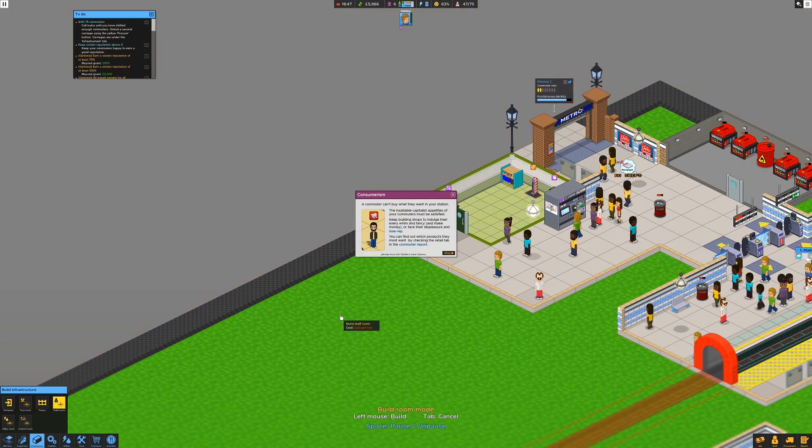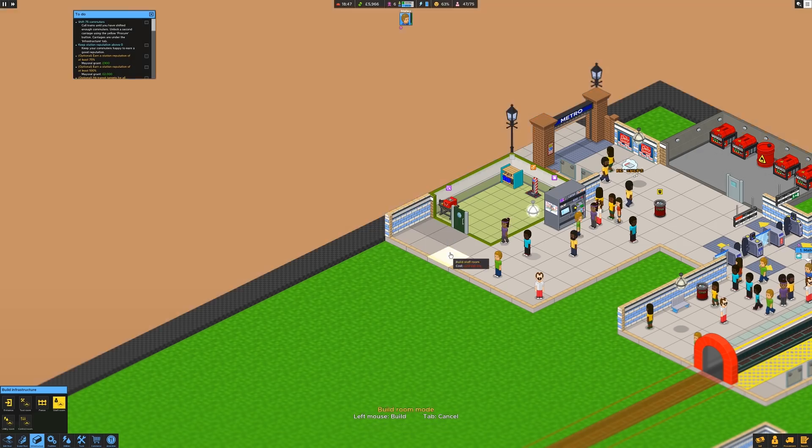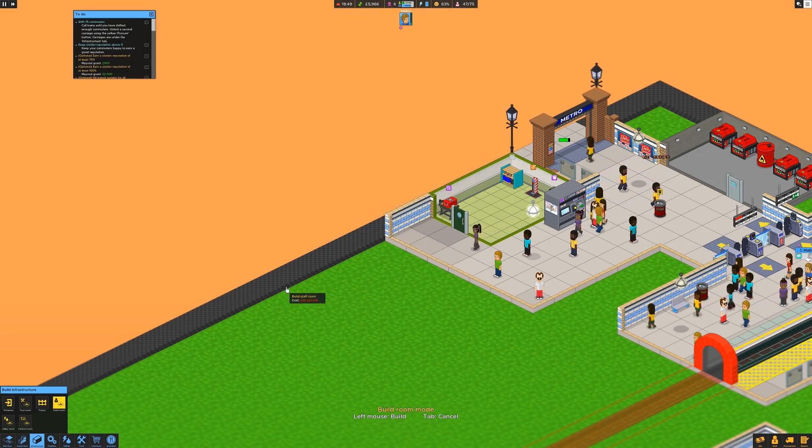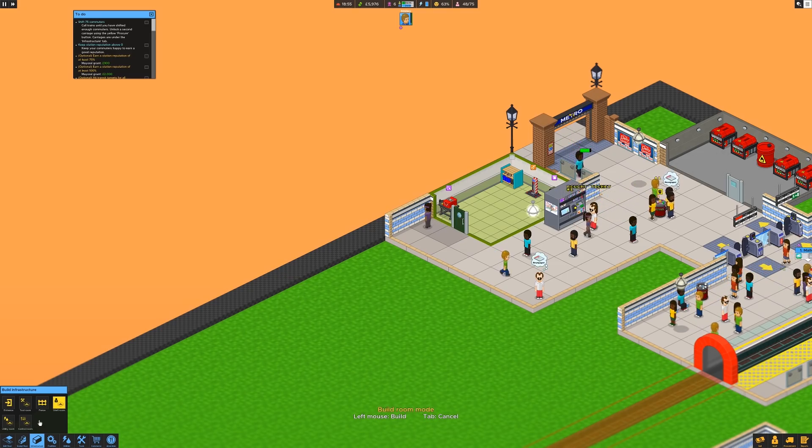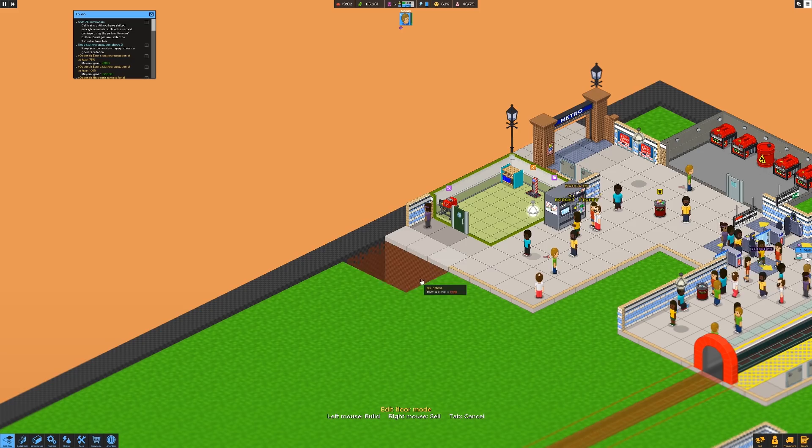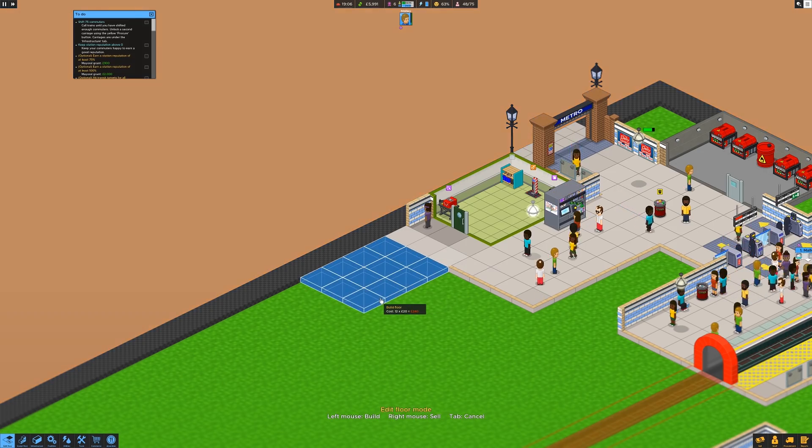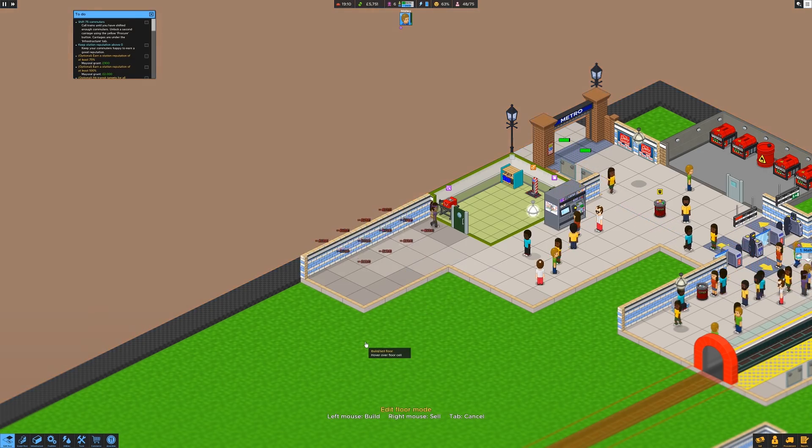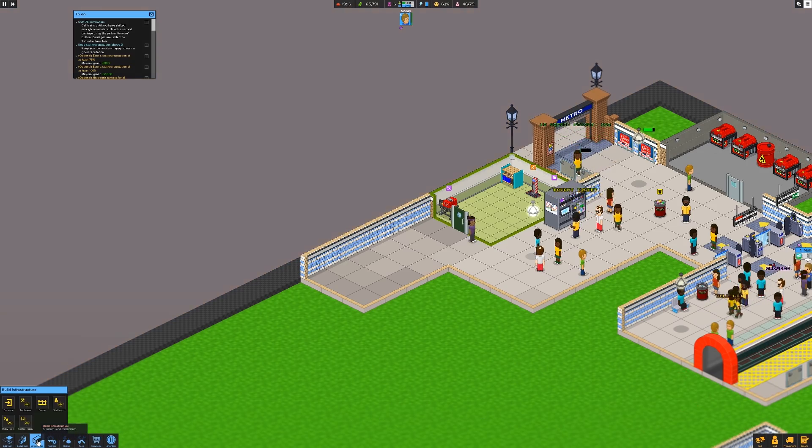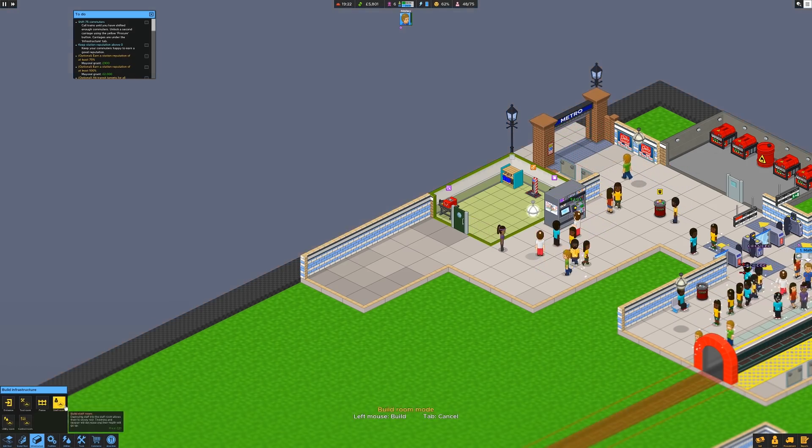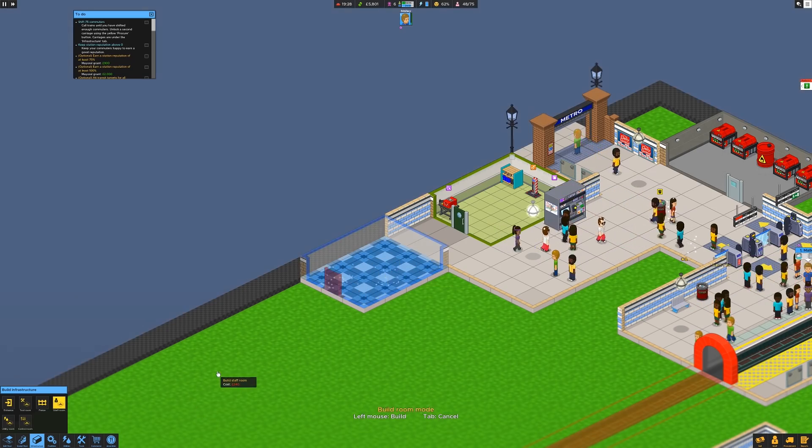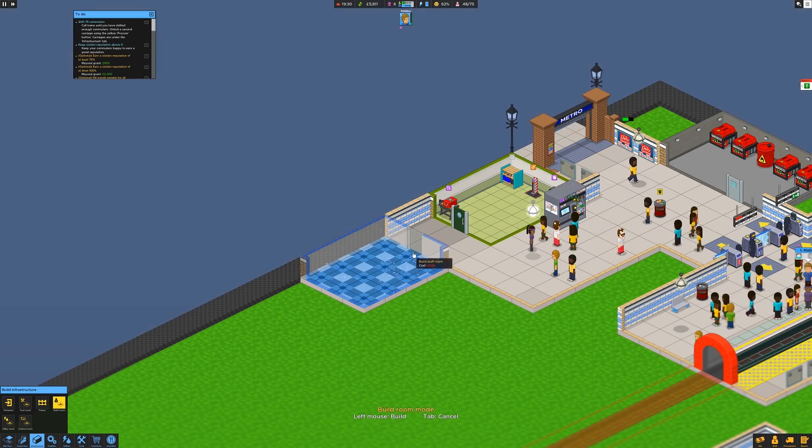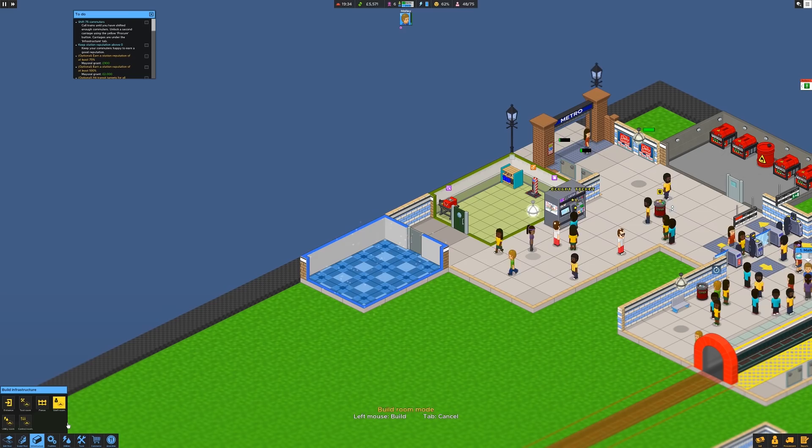The insatiable capitalist appetites of your commuters must be satisfied building shops to indulge their whims and fancies. Oh, I don't, it's a train station, mate. Yeah, it's not a shopping mall. You want to go shopping and clear off. I'll tell you something that's not going to appear at this train station. You know what that is? W.H. Ruddy Smiths. Because they're a bunch of thieving gits. And therefore, no. Right, there you go. Staff room. Staff room door. Lovely.